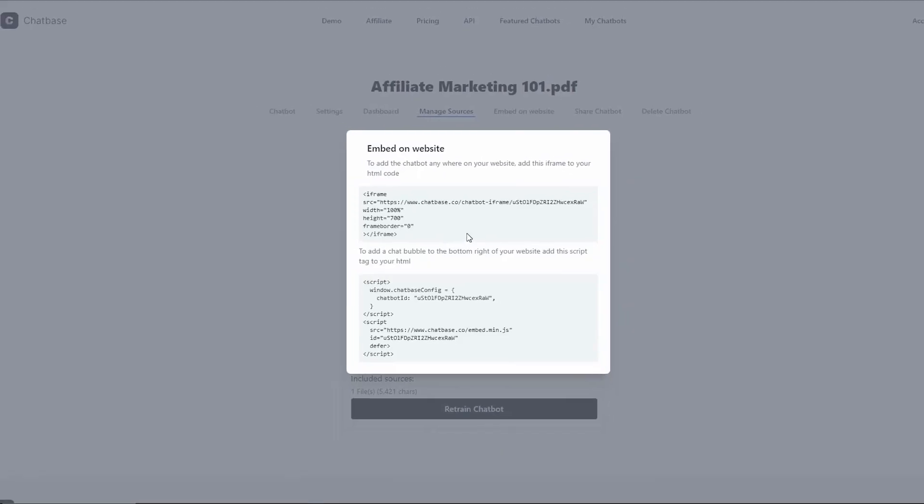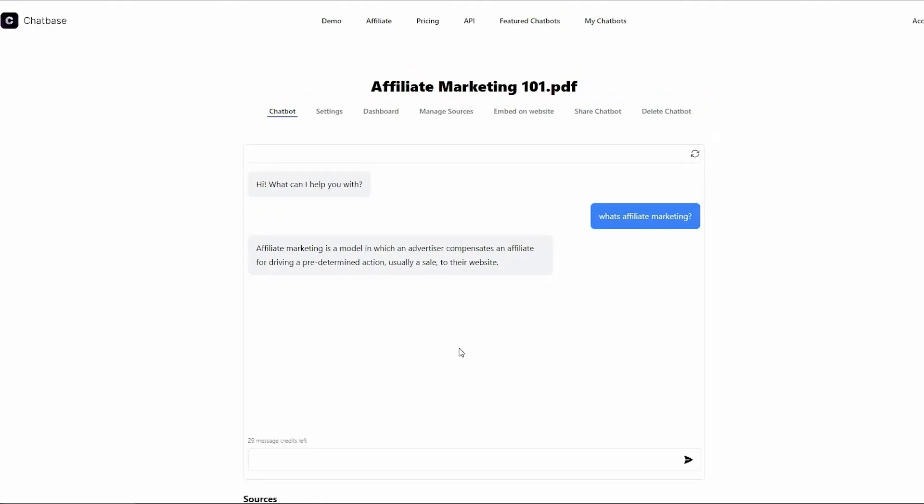And guess what? You can prevent your chatbot from being used on other sites by entering a list of allowed domains. Plus, with the ChatBase API, you can communicate with your chatbot from any app, streamlining your workflow.